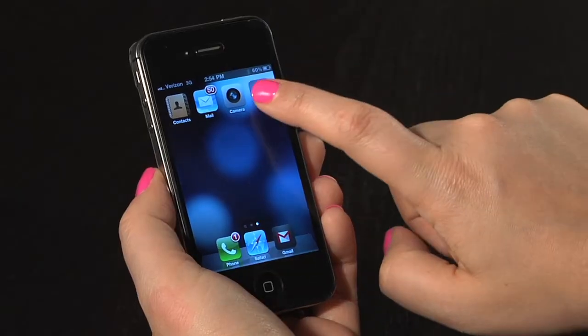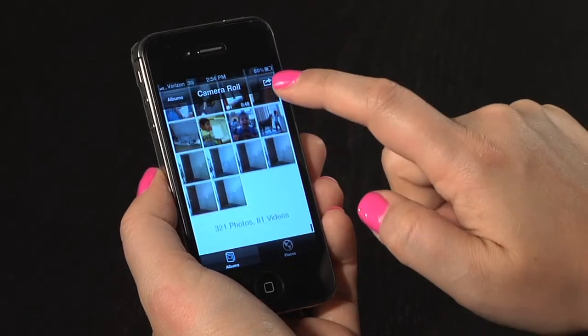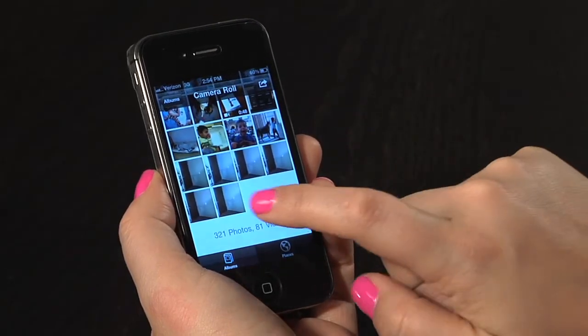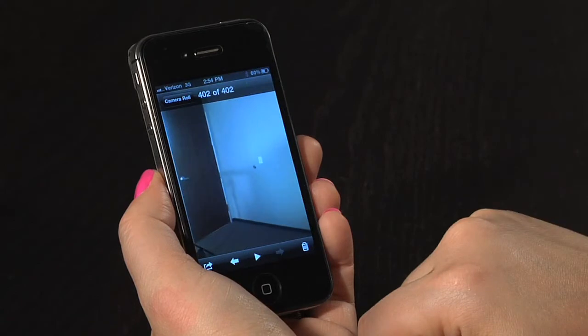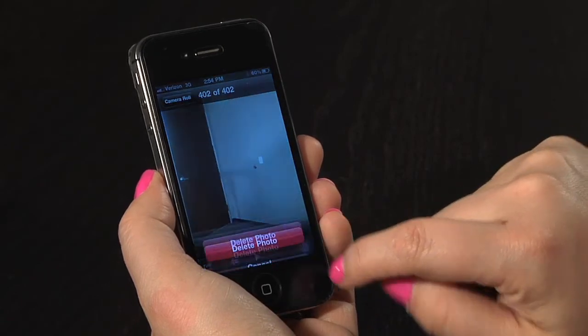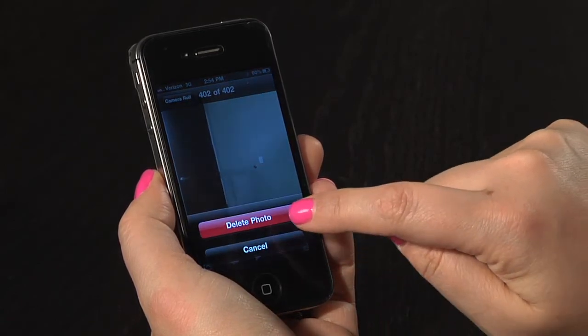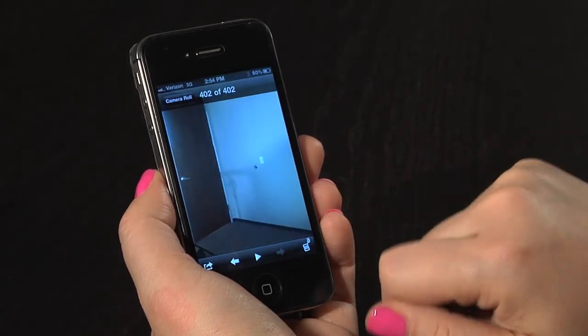If you'd like to delete one individual photo, you will bring that photo up on your phone and in the lower right hand corner you'll see an icon that looks like a garbage can. If you click that icon you'll be asked to confirm if you'd like to go ahead and delete that photo or if you'd like to cancel the action.